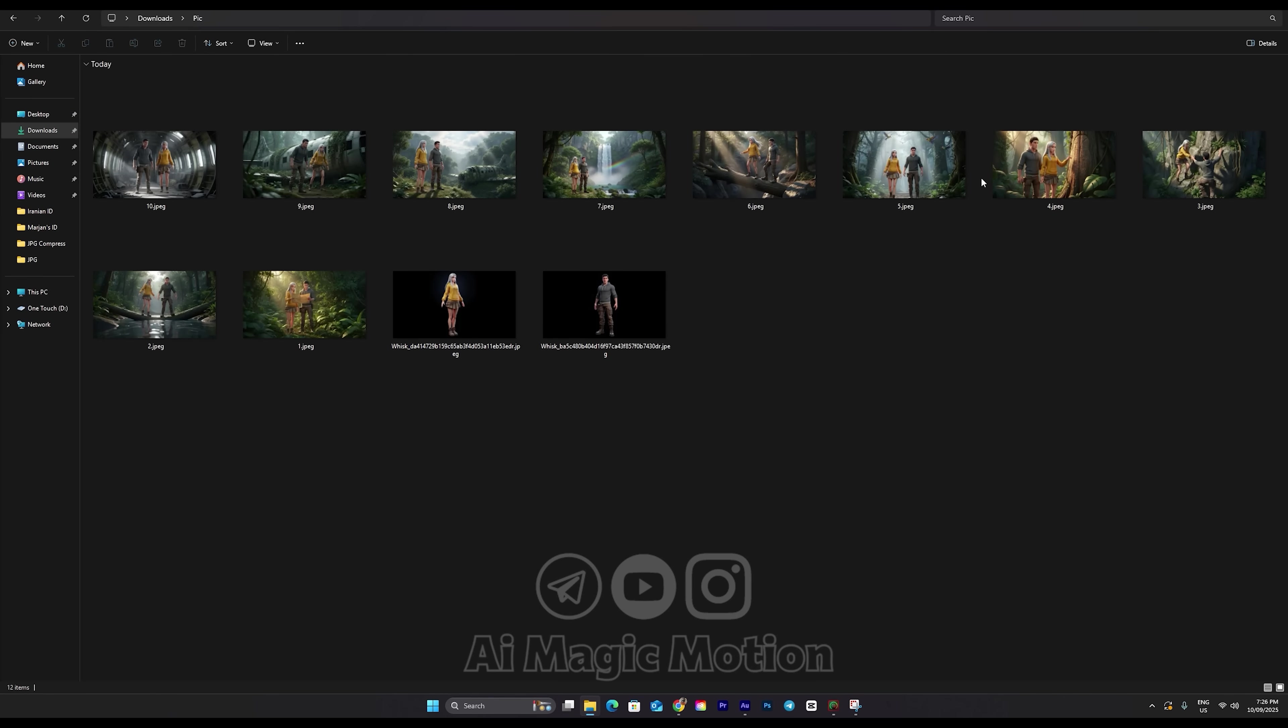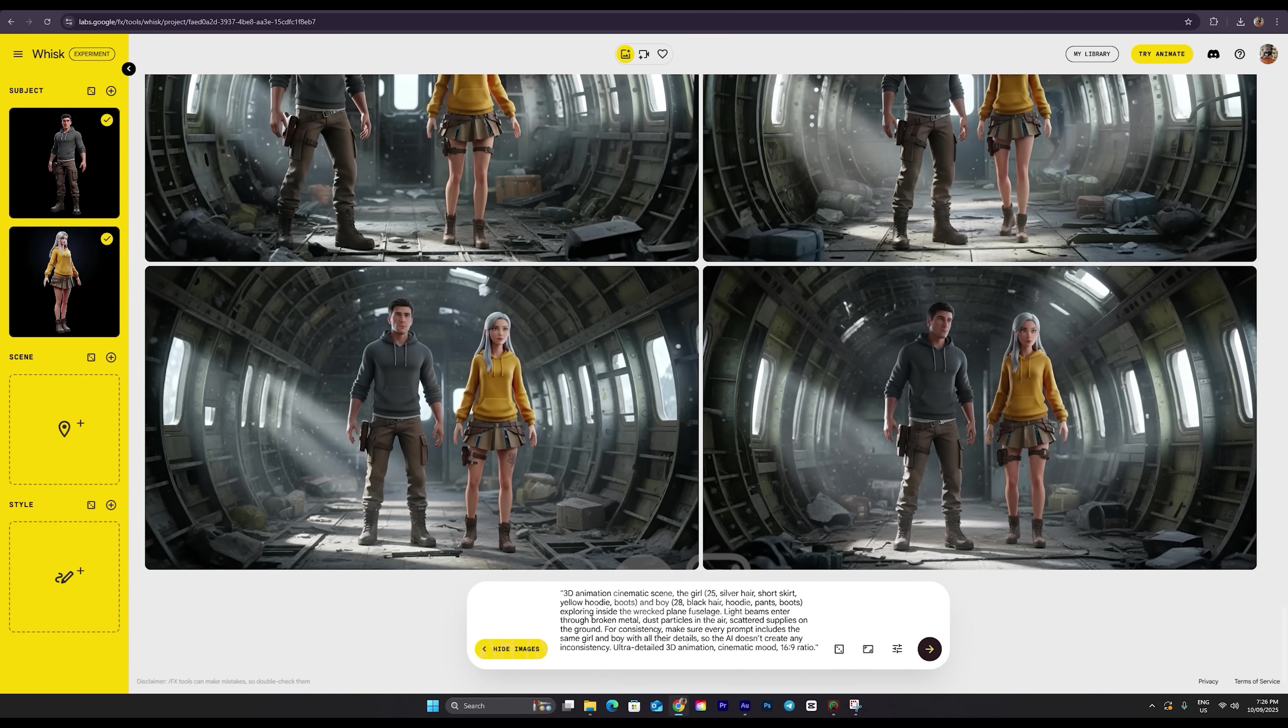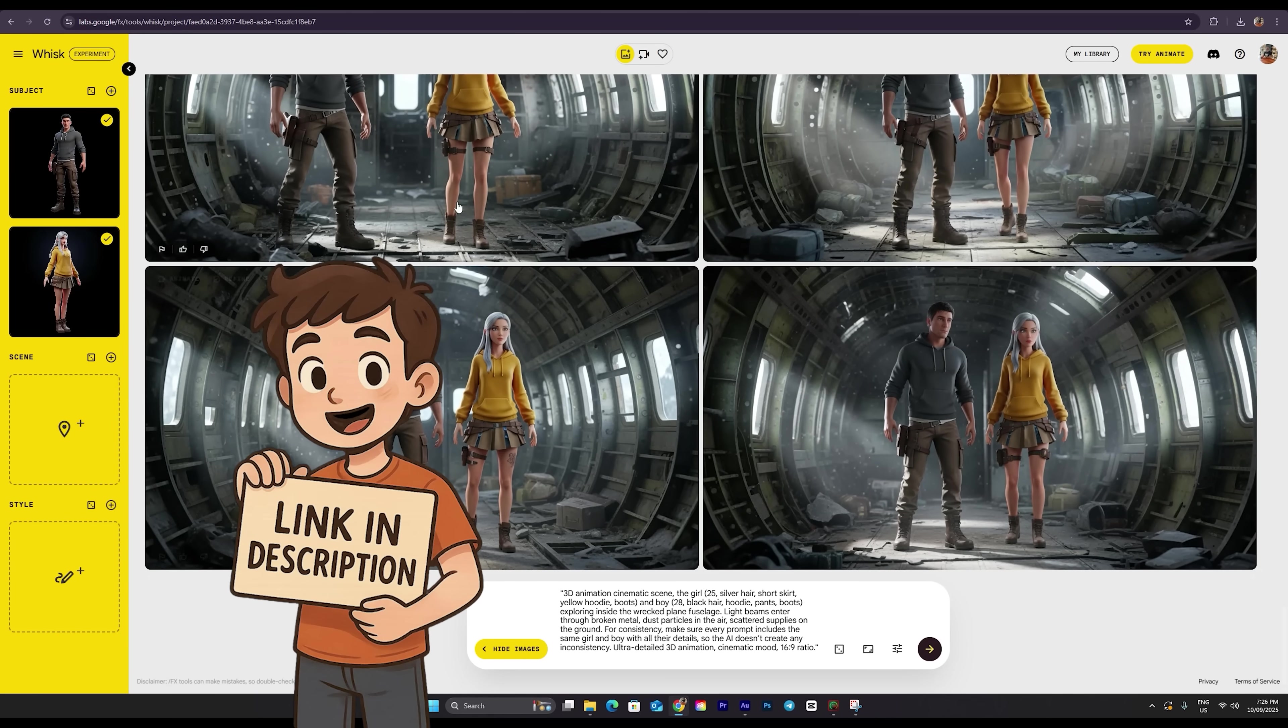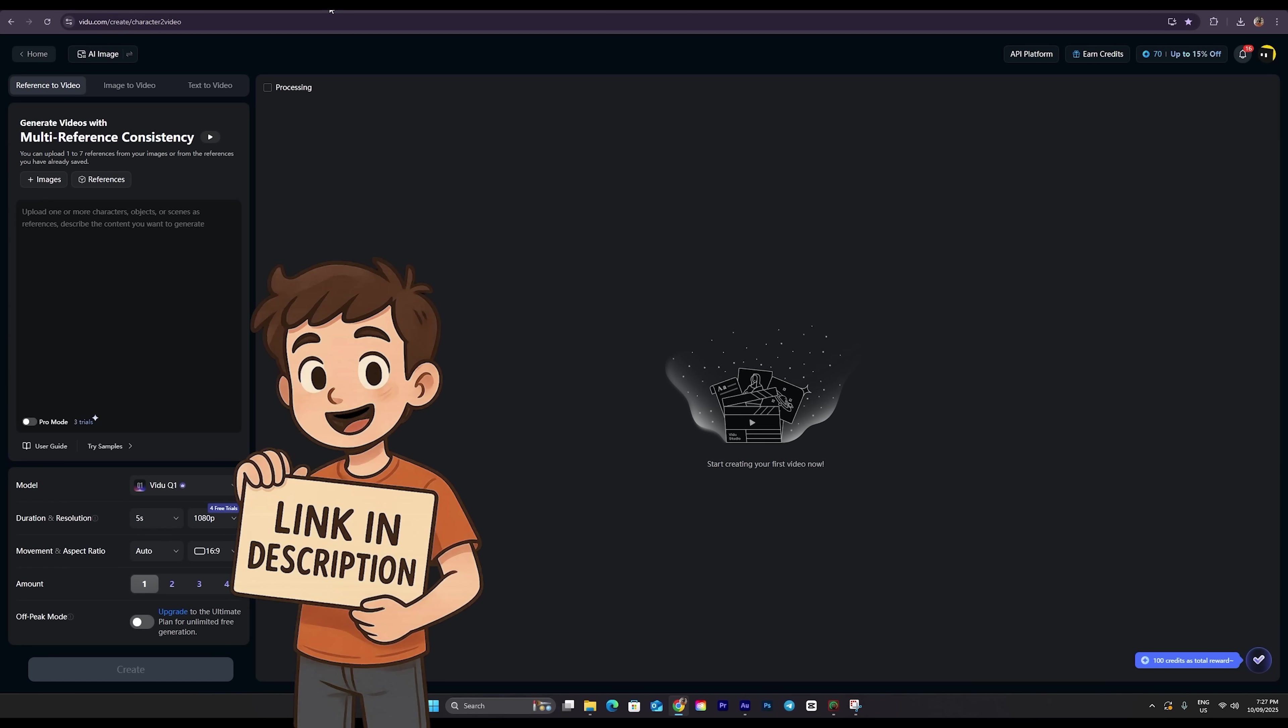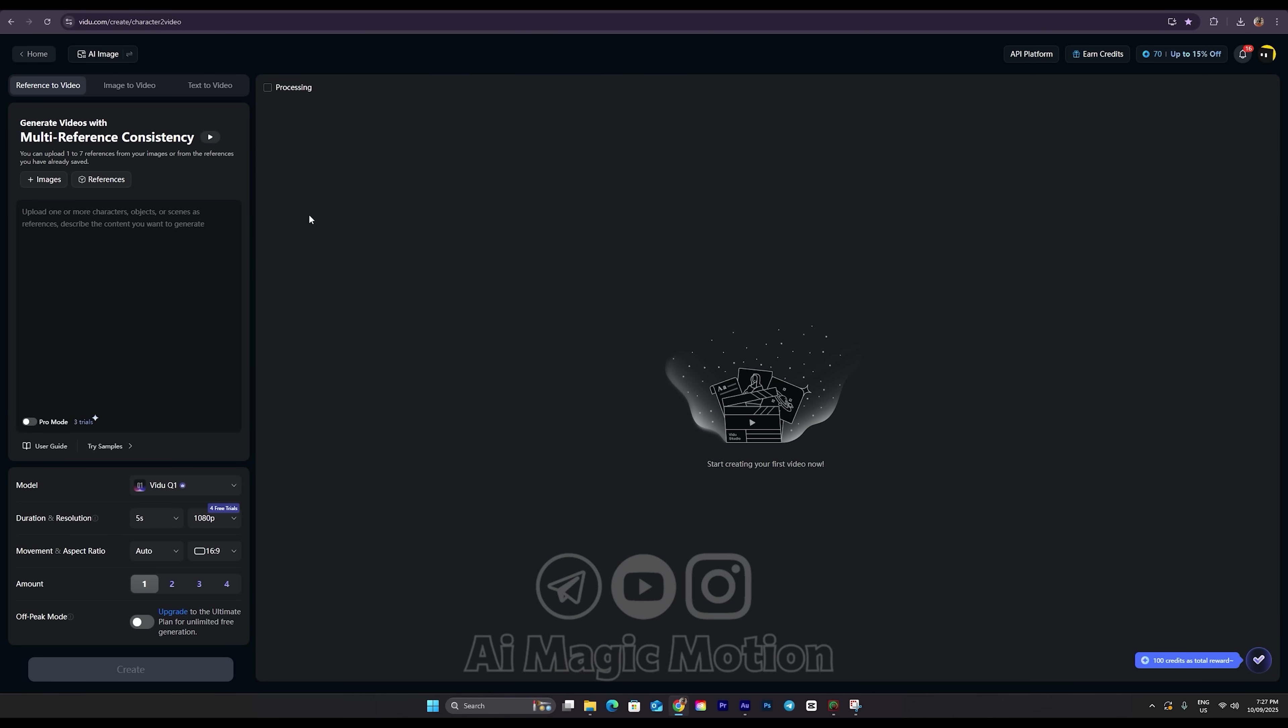Then we go back, and using the link in the description, we head into Vidoo AI, the AI video platform, to continue working on our project. With this AI, you can create a video in very high quality. Later in the video, I'll show you how to use your credits without limits and remove watermarks from the AI.